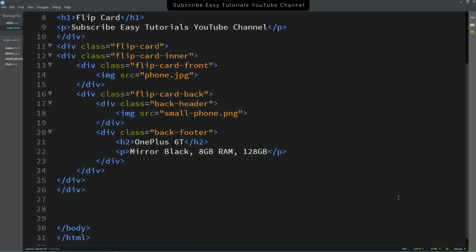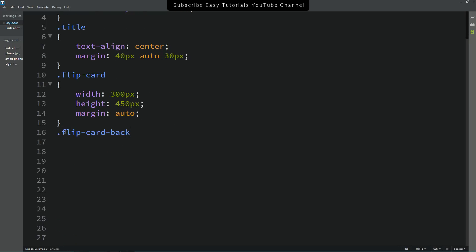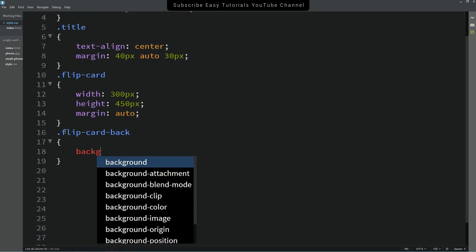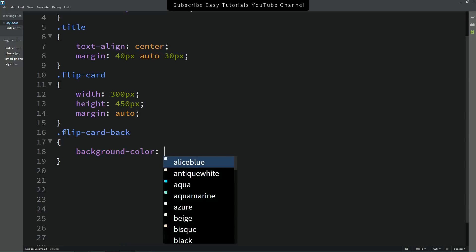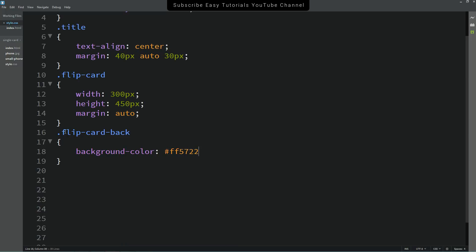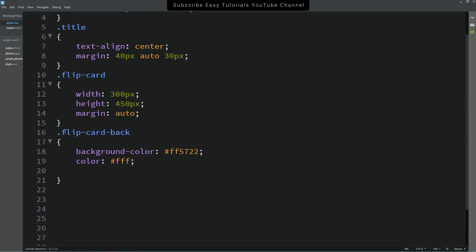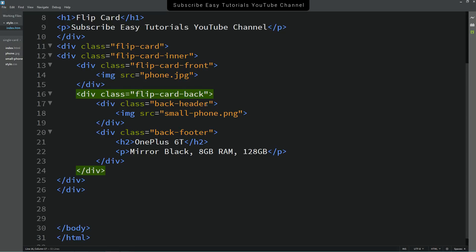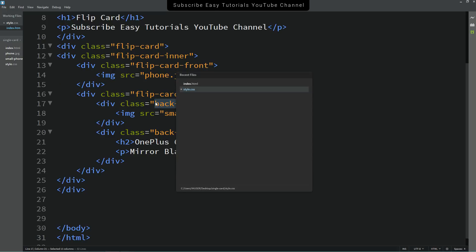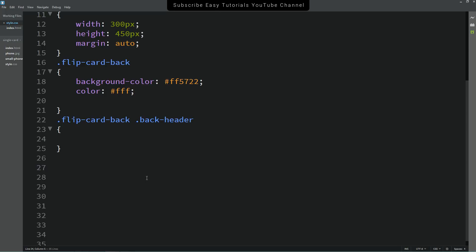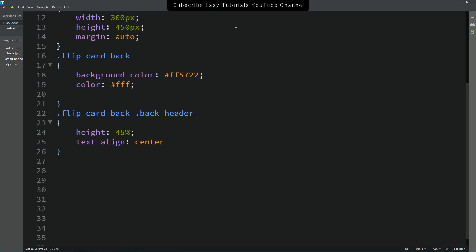Copy the class name 'flip-card-back' and add it to the CSS file. Add a background color and a text color. Then copy it again and write 'back-header'. For the back header, set height to 45% and text-align center.